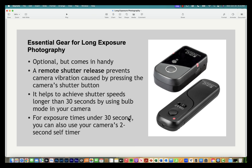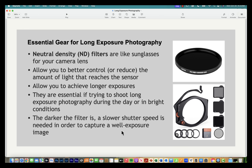A remote shutter release is also something I consider essential, though you can get around it by using your camera's self-timer. The goal is to avoid touching the camera during your long exposure, because even slight movement can blur sharp elements in your scene. If you don't have a remote, a two-second self-timer is sufficient to step away and take the shot without touching the camera.